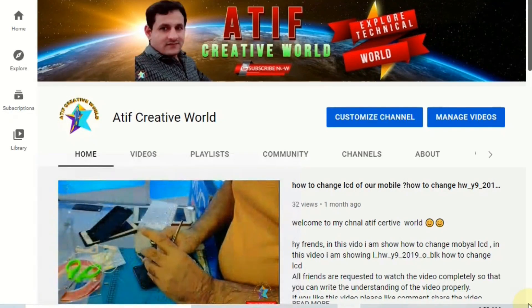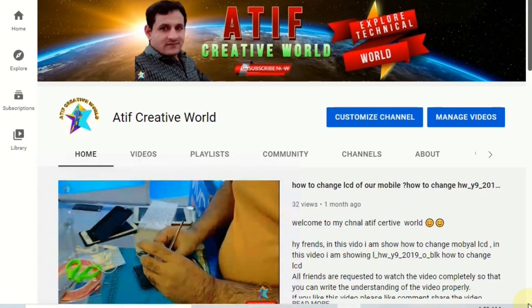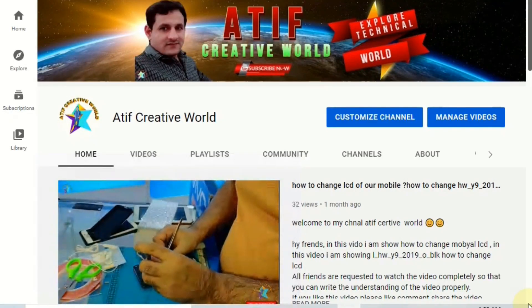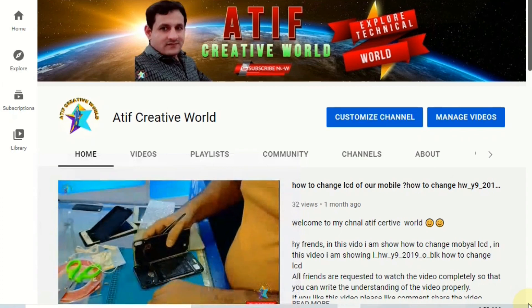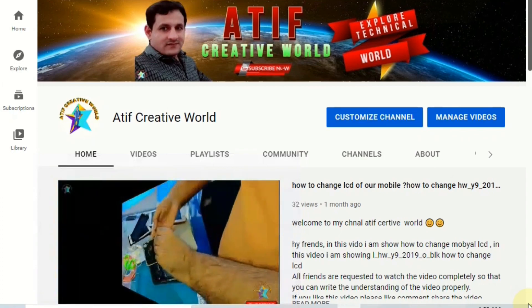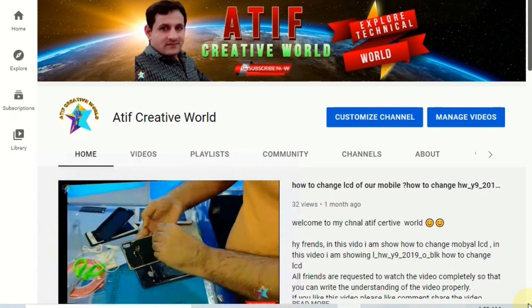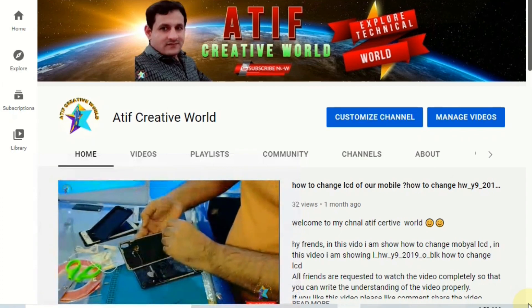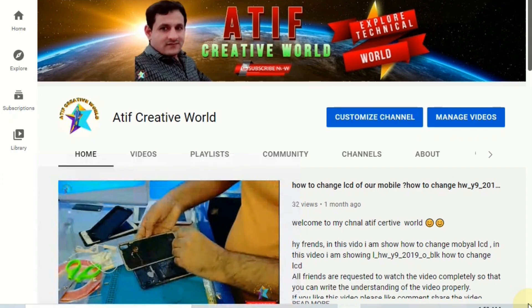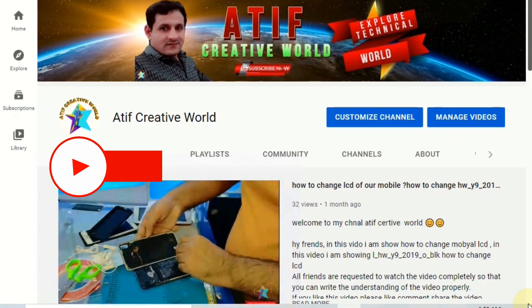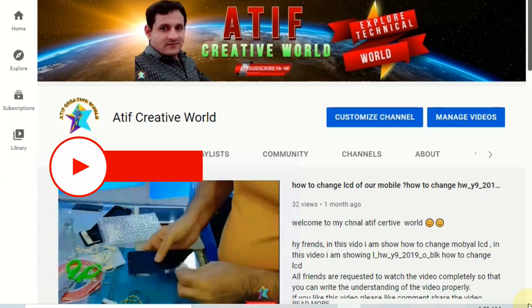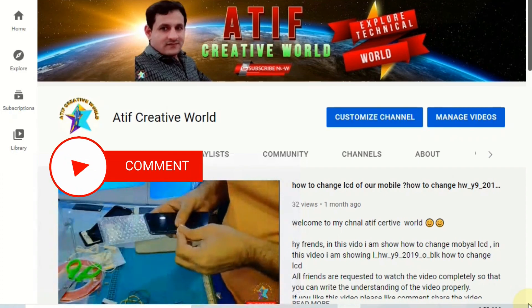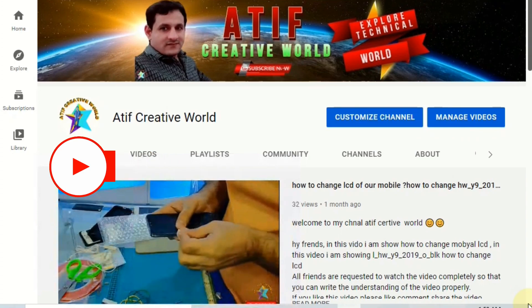Hello friends, welcome to our channel Earning and Growth. In this short video, I am going to show you how you can add the channel profile picture, how you can add the channel art, and a watermark on your videos.